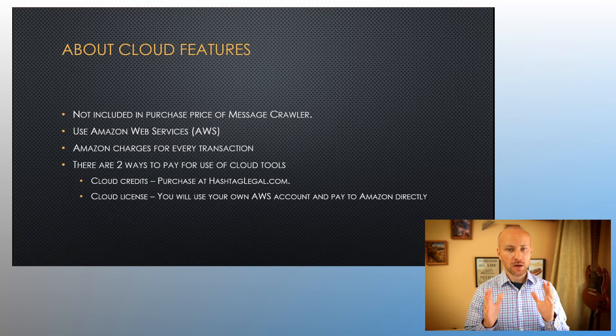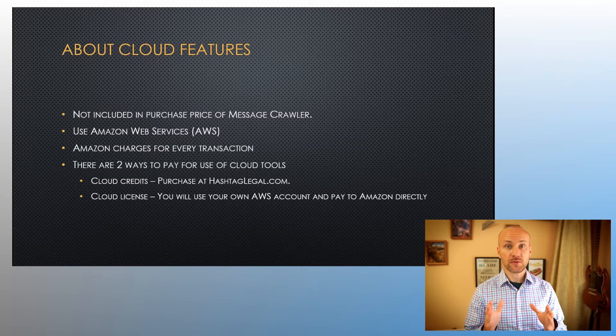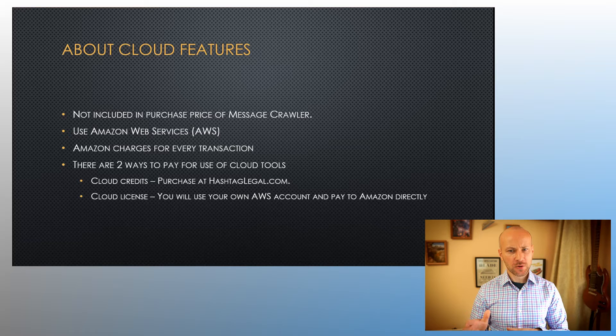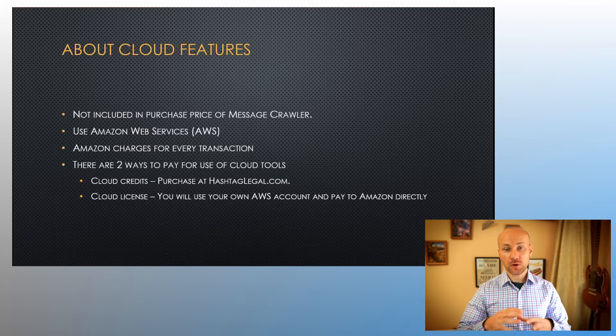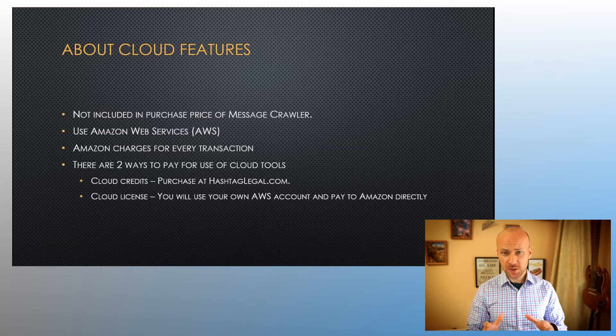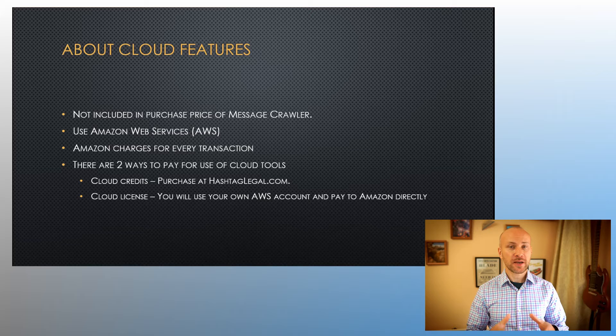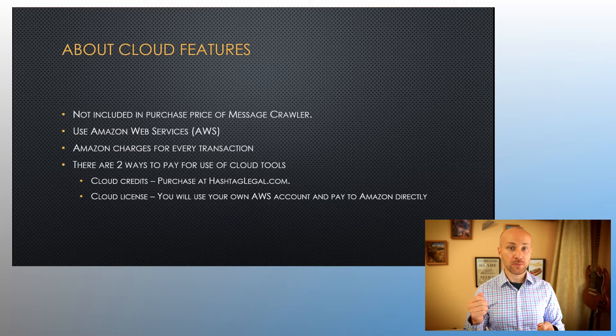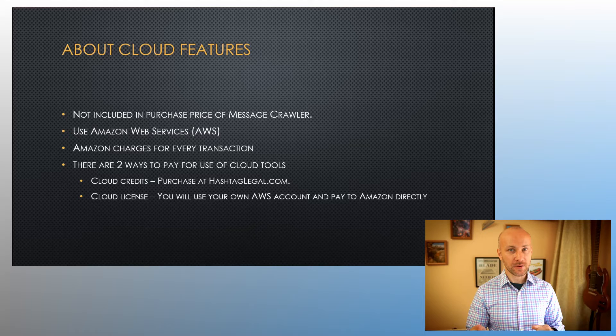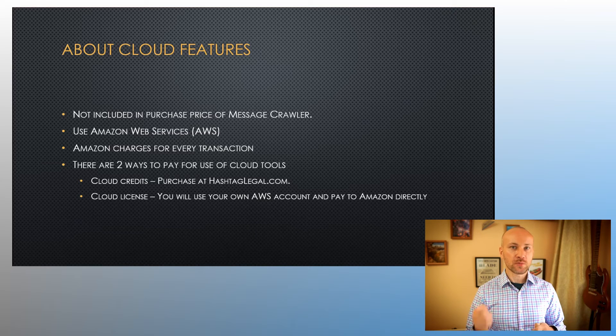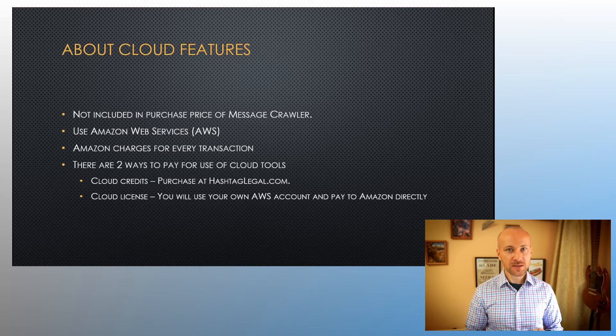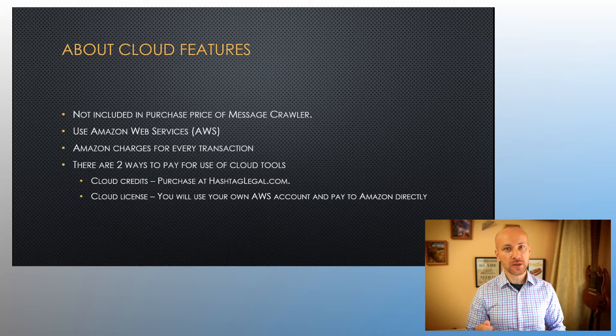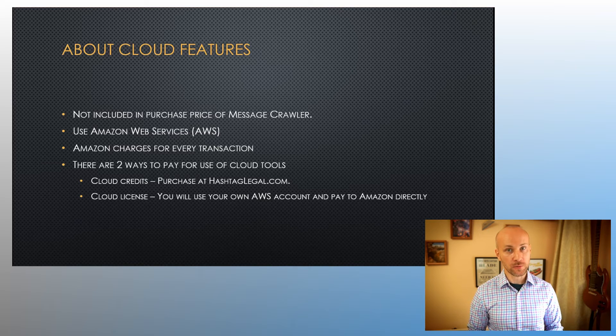First, a quick word about cloud features. Cloud features are not included in the purchase price of Message Crawler. Message Crawler uses Amazon Web Services to perform translation or image manipulation, and because of that, Amazon has to be paid per transaction. There are two ways to pay per transaction: you can either purchase cloud credits on my website, or you can buy a special license that will allow you to use your own AWS credentials and you'll be paying Amazon directly.